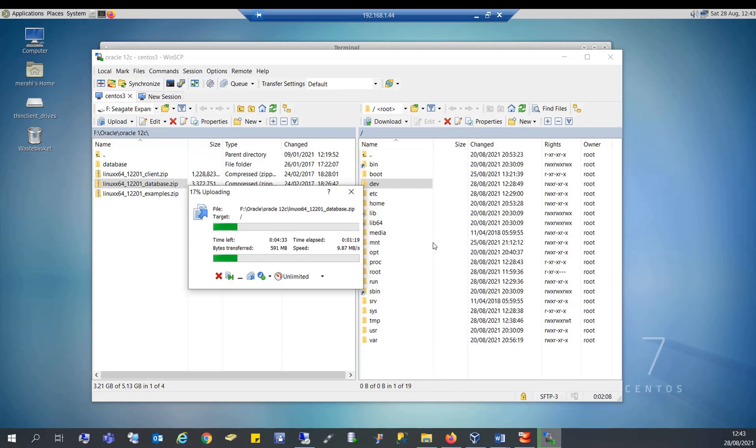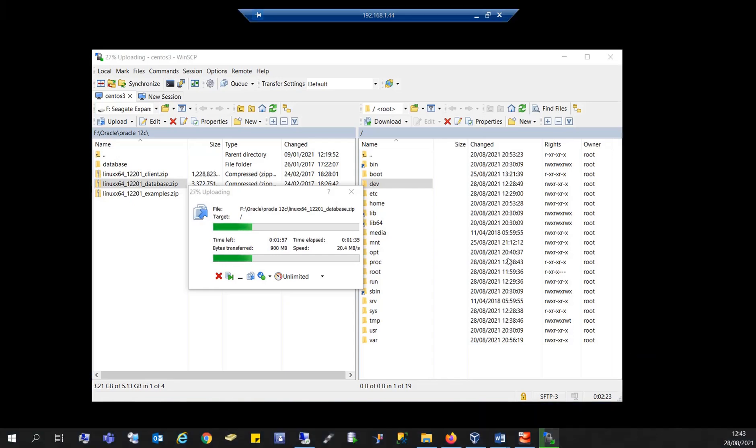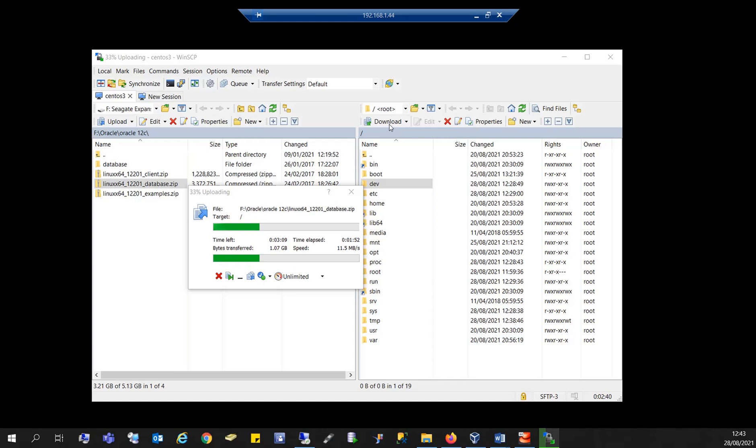You can also transfer files the other way around, meaning that you can download files from the remote server to your local machine. So you can upload and you can download. As you can see here, on the local machine I have an upload option, and on the remote server I have a download option.